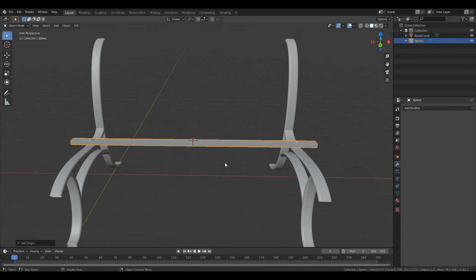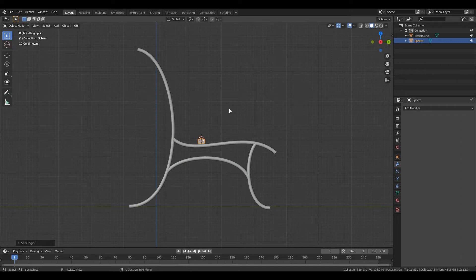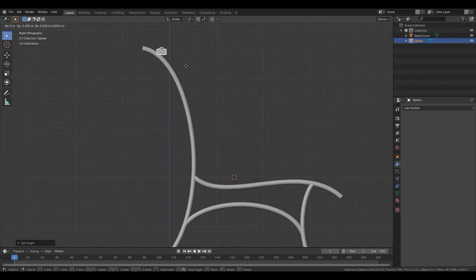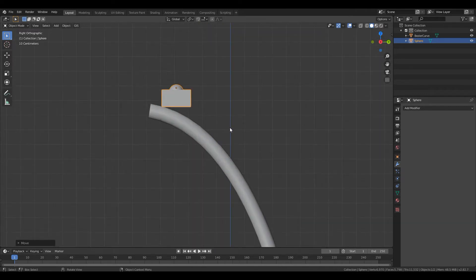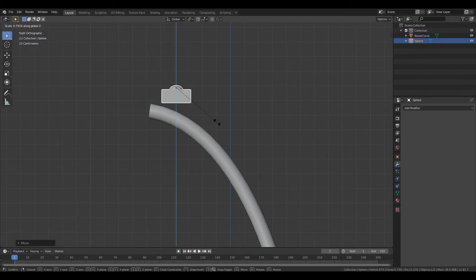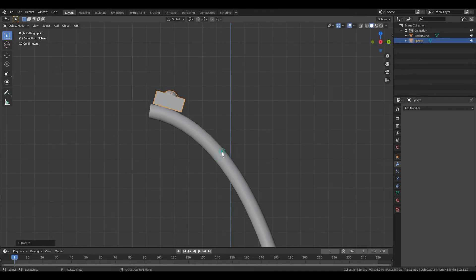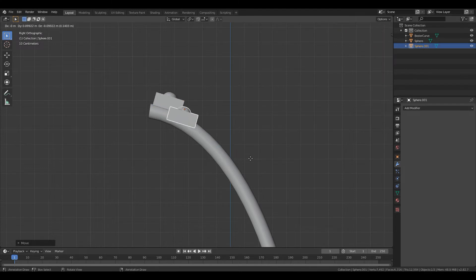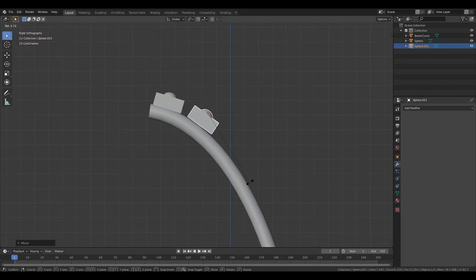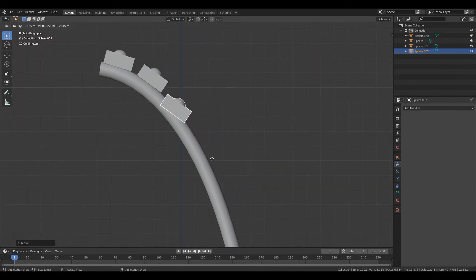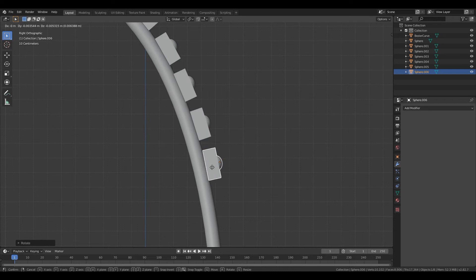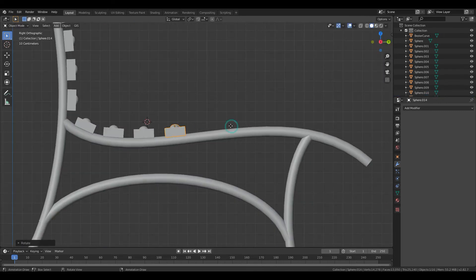Now we can start placing this piece. Press G to move it, scale on the Z axis, rotate, and move it close to the metal. Shift+D to duplicate, rotate, and create a gap between them. Shift+D again, rotate, and I will speed up the process until I'm done. So this is what we created - it looks really nice.